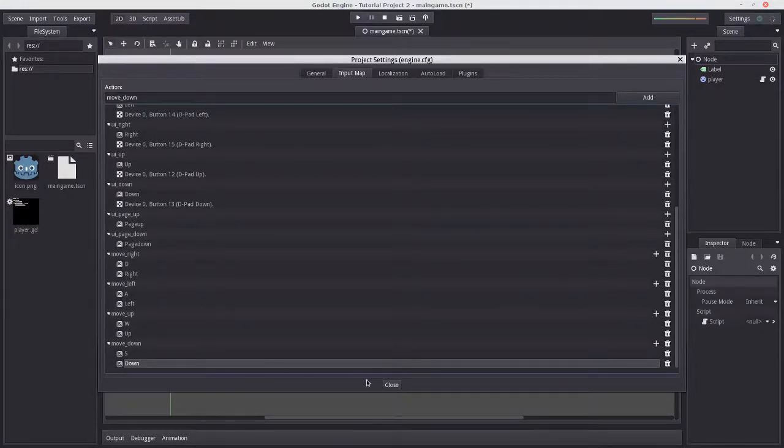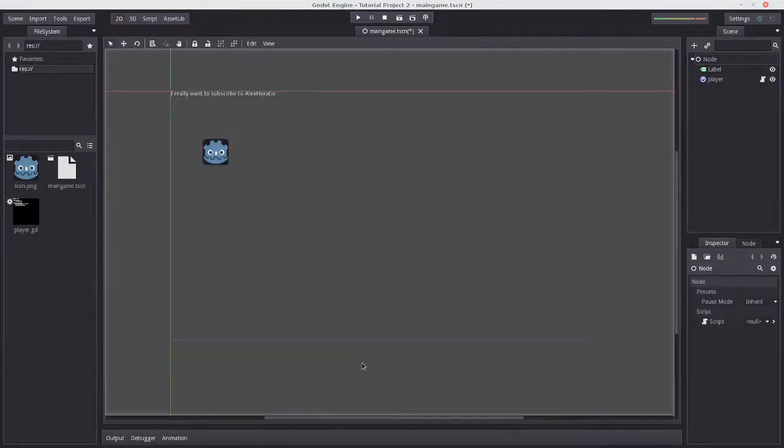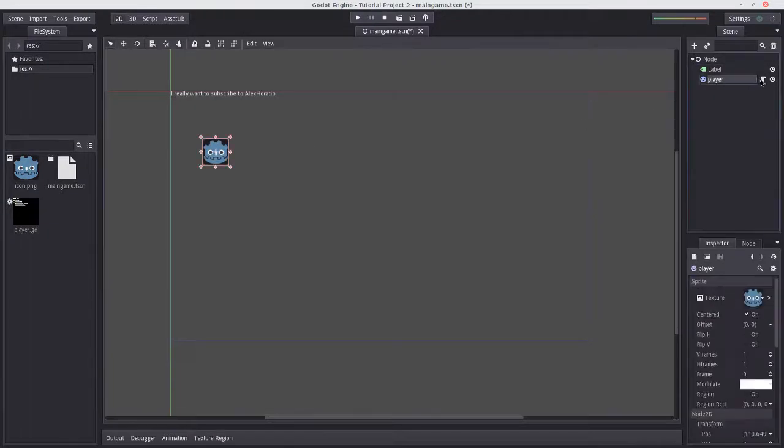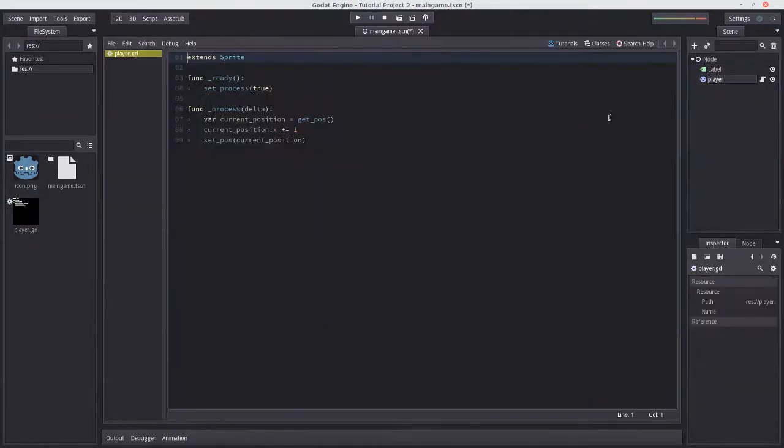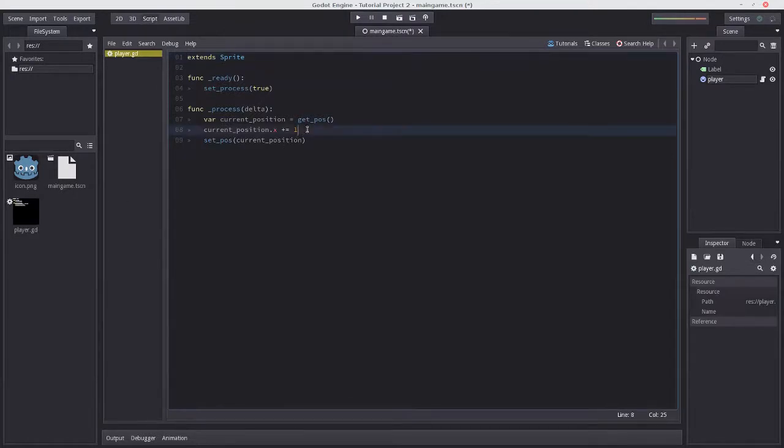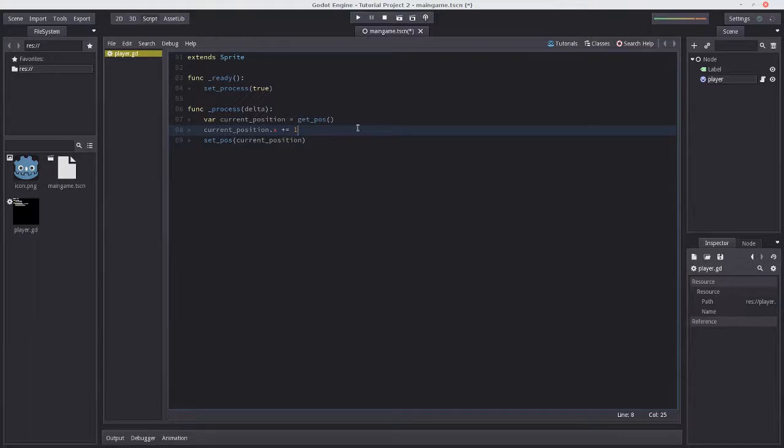Press the script icon to return to the player.gd script. Currently it just moves to the right automatically. However, we want the sprite to only move when a key is being pressed.